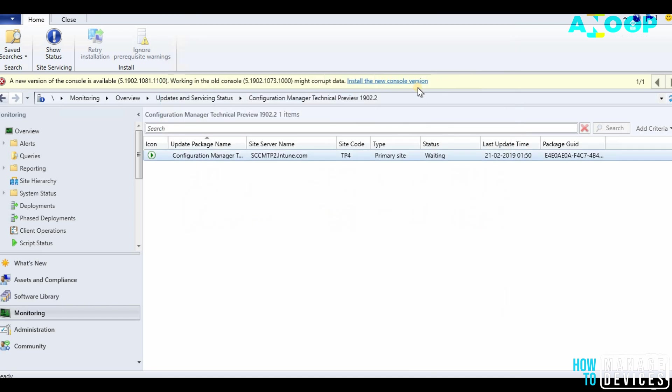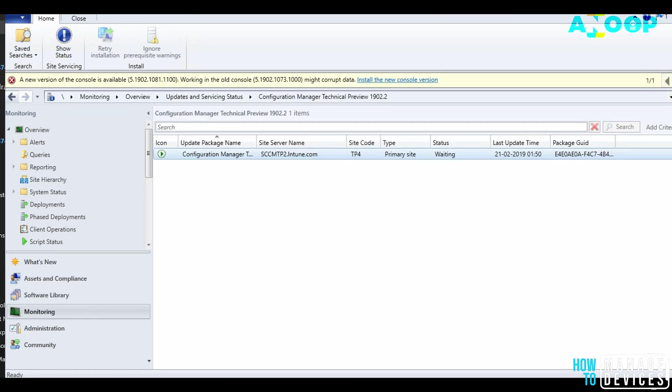This is the new console notification — this is my favorite notification of the console installation. Let's install the console.